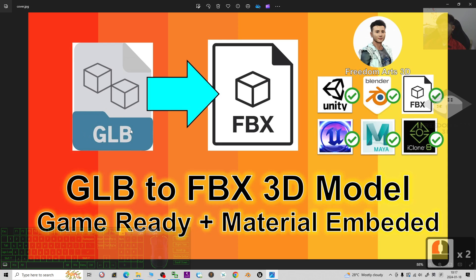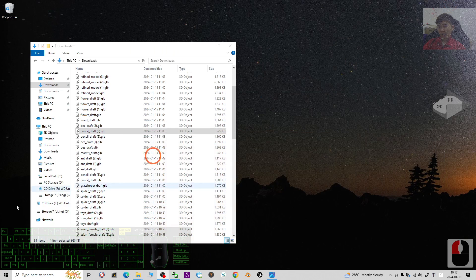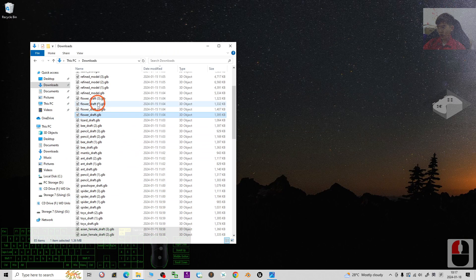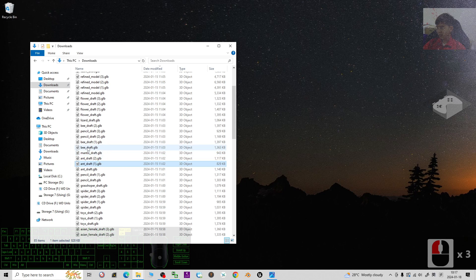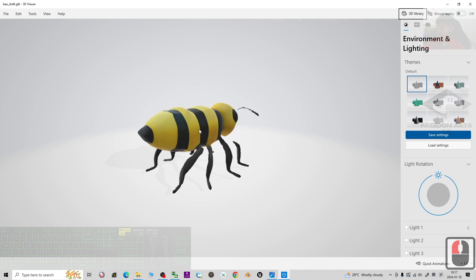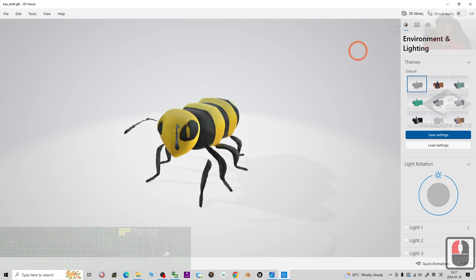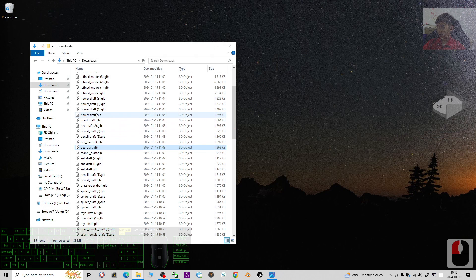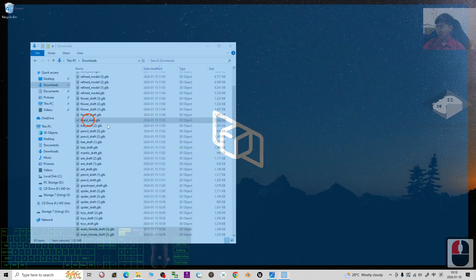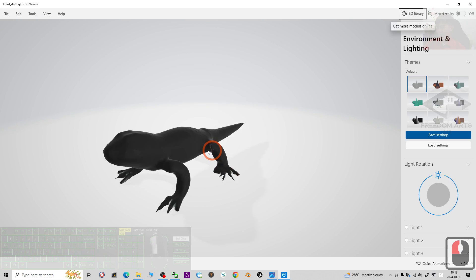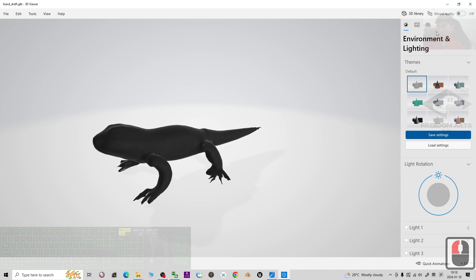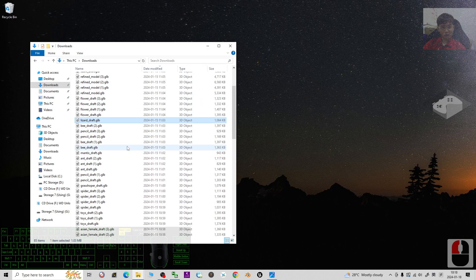In this tutorial I'm going to show you step by step how to convert the GLB file into an FBX file in just one click. As a first step, I have a few GLB files here as examples — this bee model is in GLB format, and all of these are GLB.